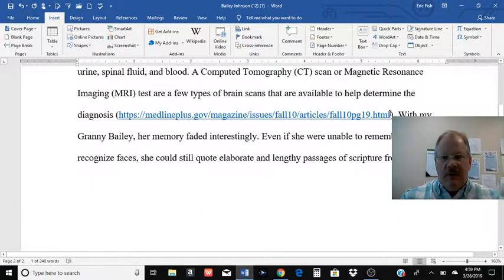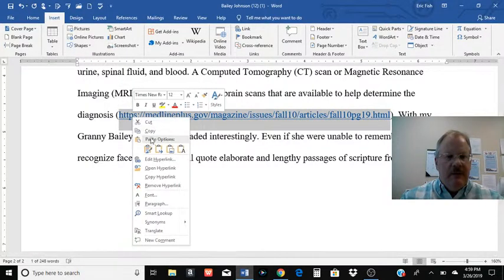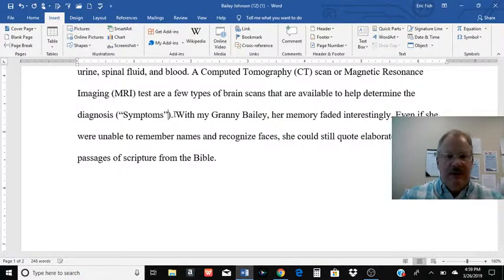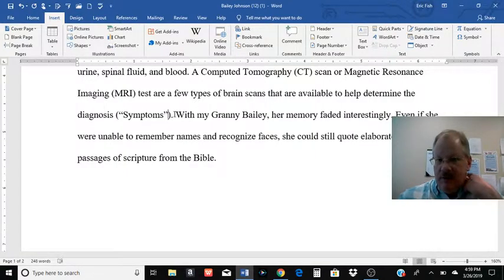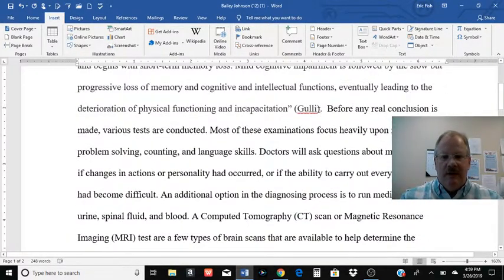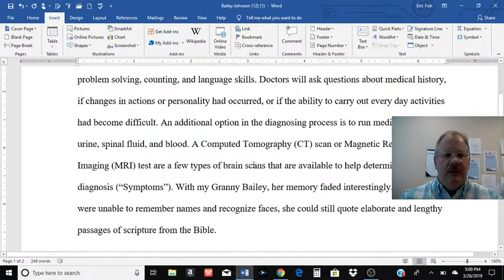I'm going to go up here, replace that URL with the first word on the works cited page. And because it's an article title, I'm going to put it in quotation marks. The Guli is not in quotation marks because that's a person's name. That's all I want you to do.